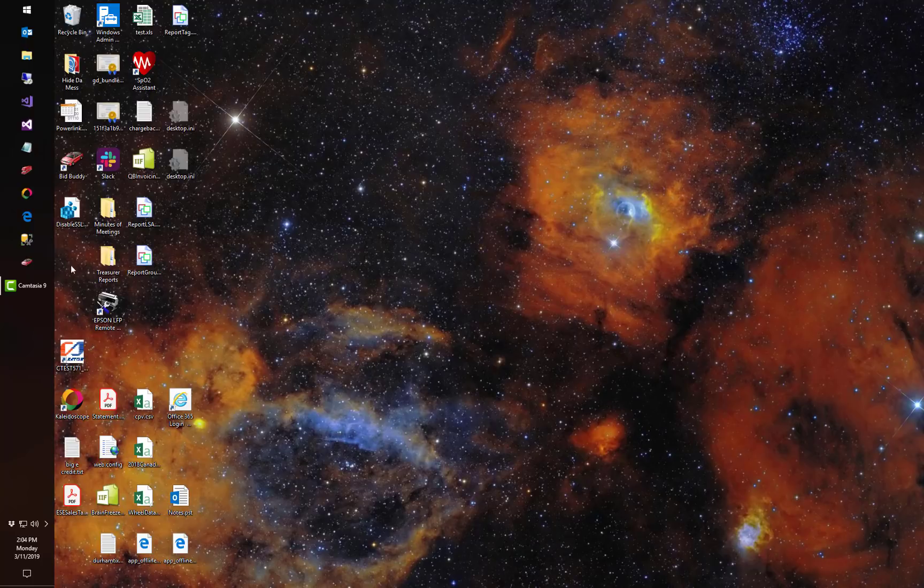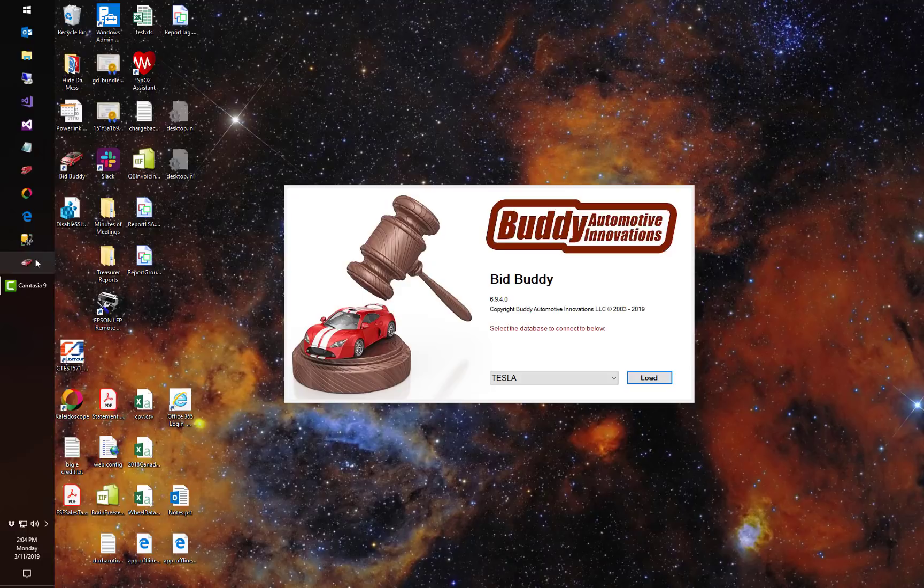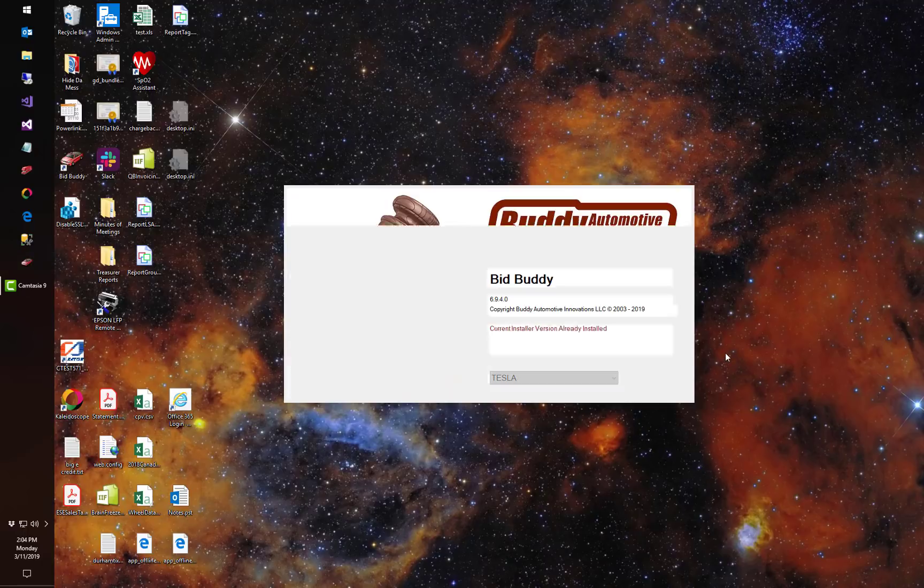Alright Triple J here with Buddy Automotive Innovations, here to show you what's new in BidBuddy version 7.0 being released this week.